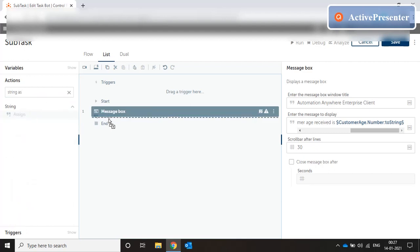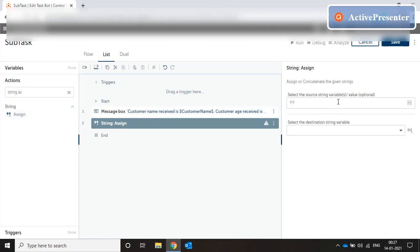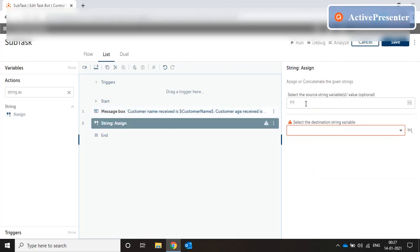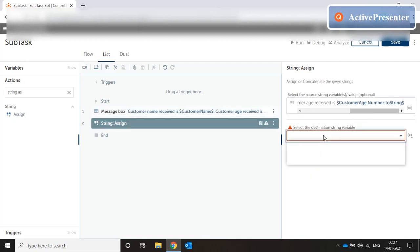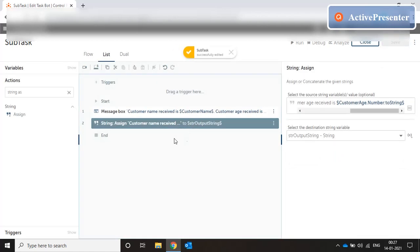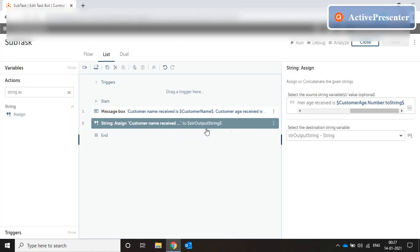Whatever I have in my message box I'll just copy the entire string and give it to my output variable. That's all I need to do — I just need to assign the value to my output variable; I don't have to specifically write any statement to return it. As soon as the subtask is finished, this output variable goes back to the master task because it is tagged as 'use as output' when we created the variable.